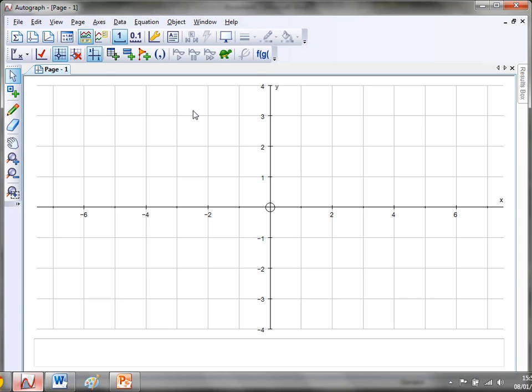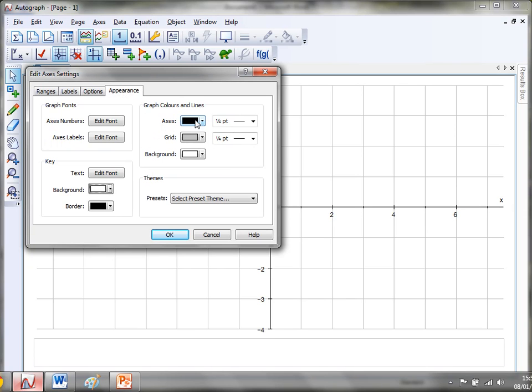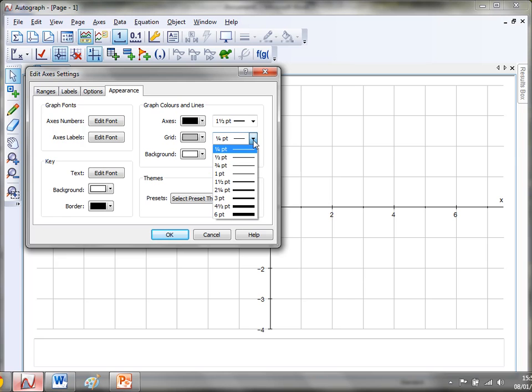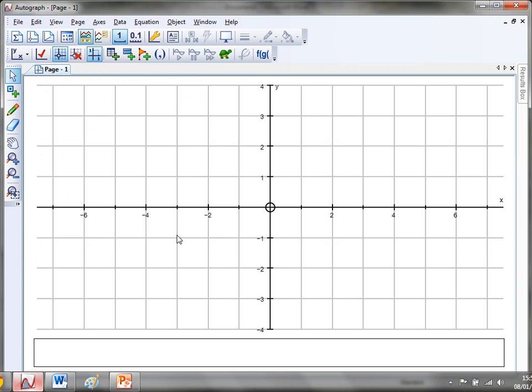Anyway, if I was doing a worksheet the first thing I'd do is probably sort out the thickness of these lines. So if we just go to Edit Axes and I go to Appearance, I tend to find that a thickness of 1.5 for both the axes and the minor grid lines tends to work quite well, and click OK.